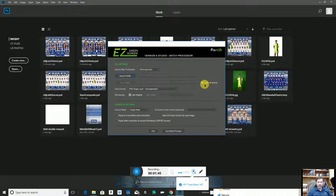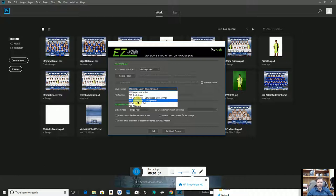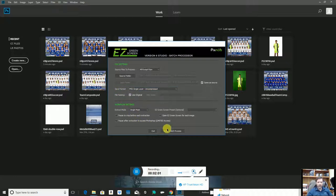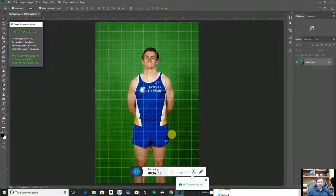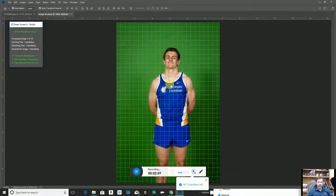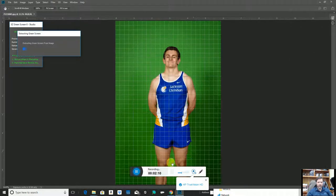I'm going to choose to save them in the same folder as the source. It'll create a new folder called Easy Green Screen or something like that, and then it's going to save as a PNG file — that's the way I want this saved. I'm going to hit Run the Batch. It will begin opening the first file, finding the green screen, cutting that out, saving the file, and then proceeding to the next one.